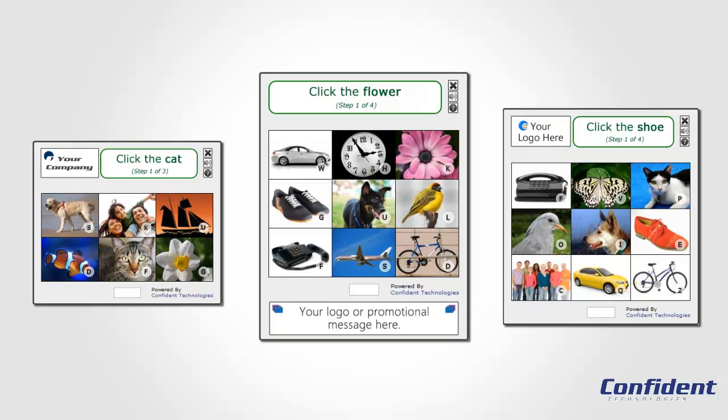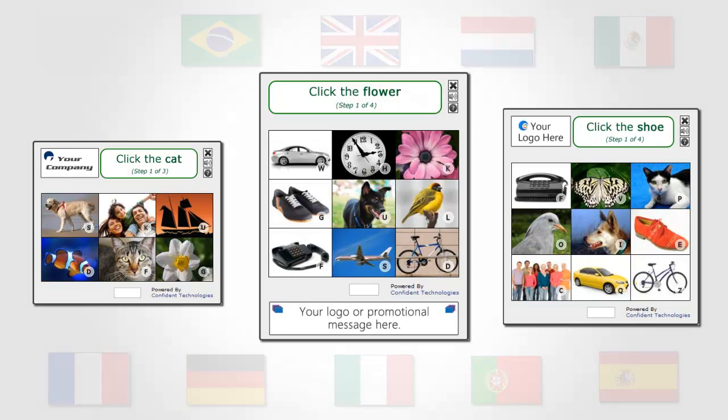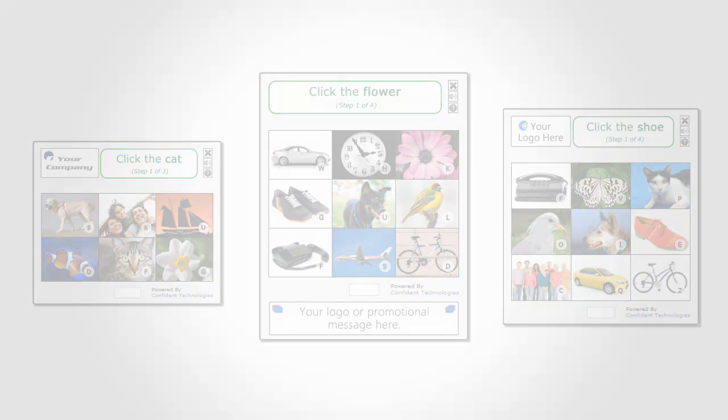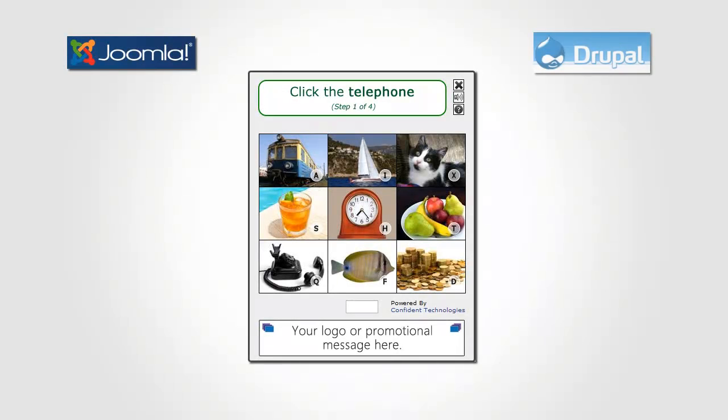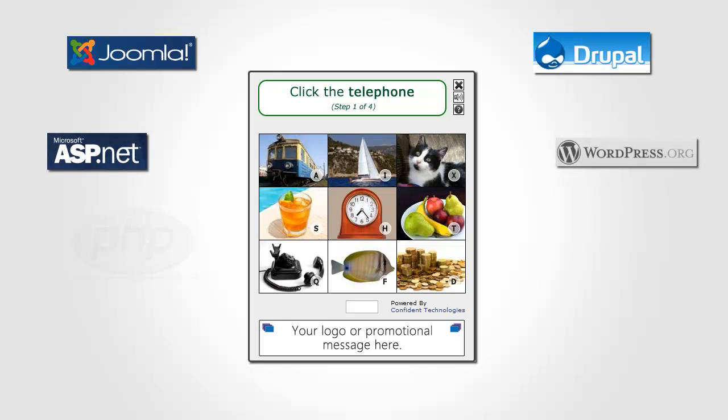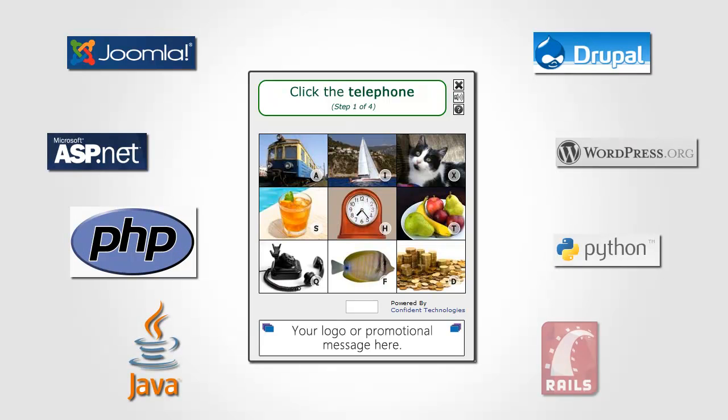Confident Captcha has an audio option for the visually impaired and is available in international languages. It's free to use for most websites and quick to deploy. Easy to use plugins are available for most programming languages and CMS platforms and our API can be used to customize Confident Captcha to suit your needs.